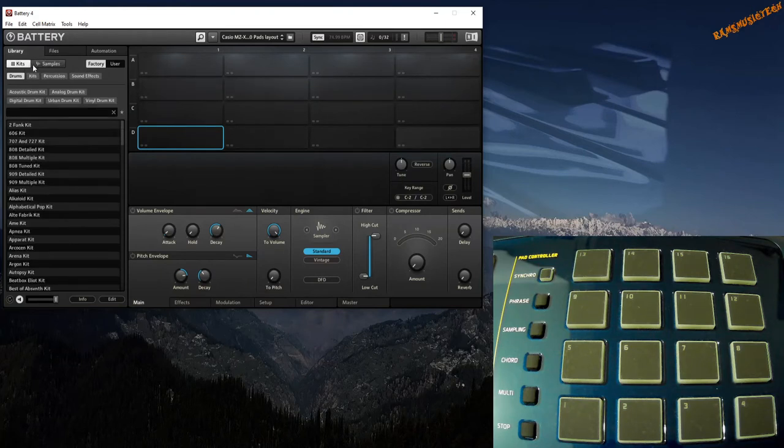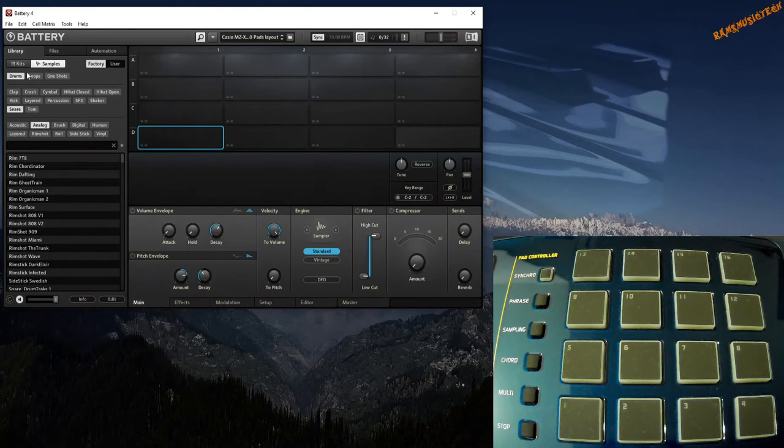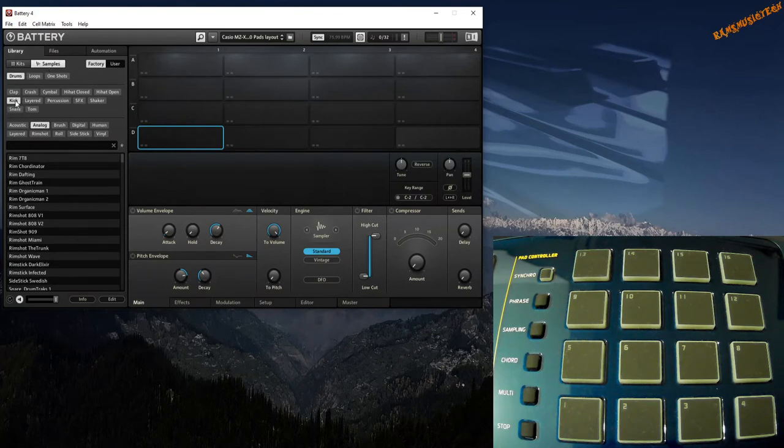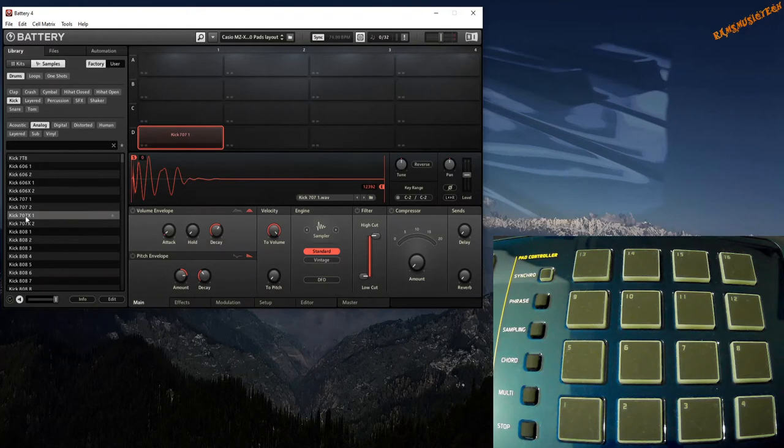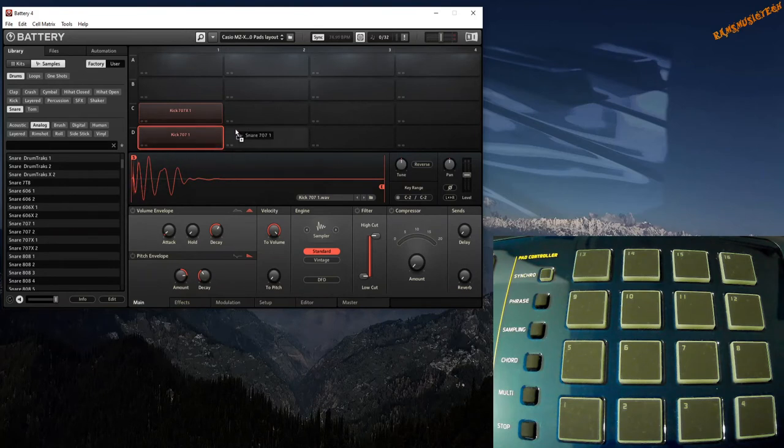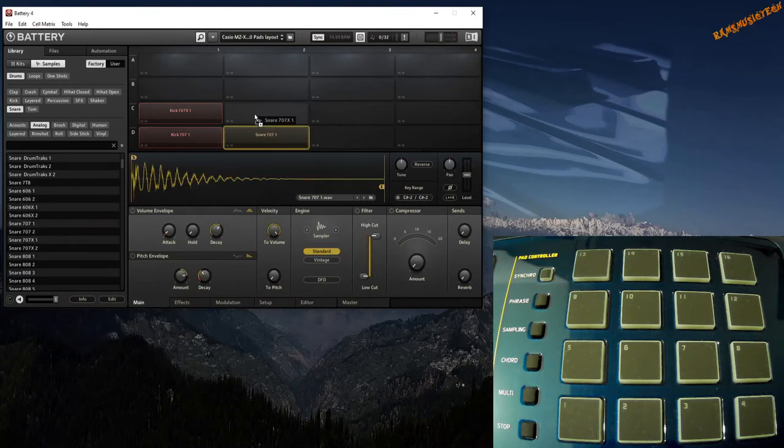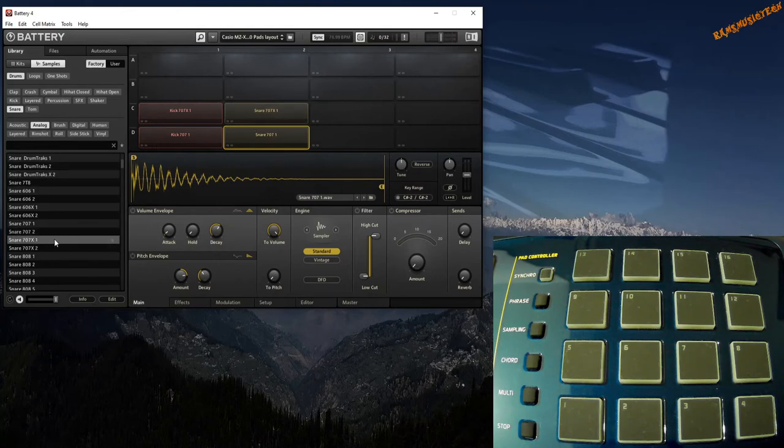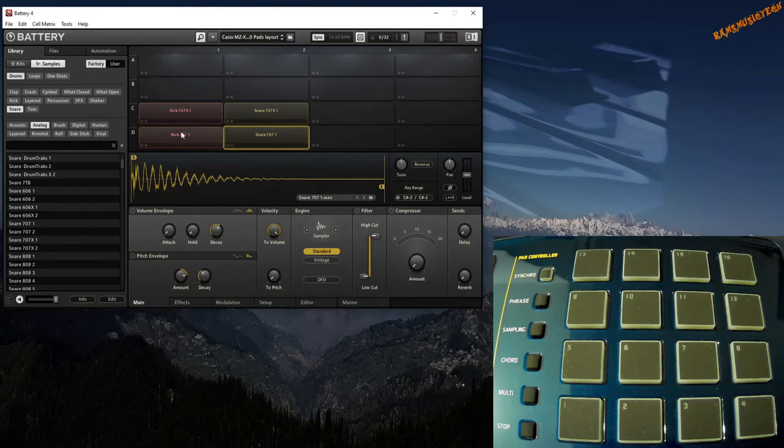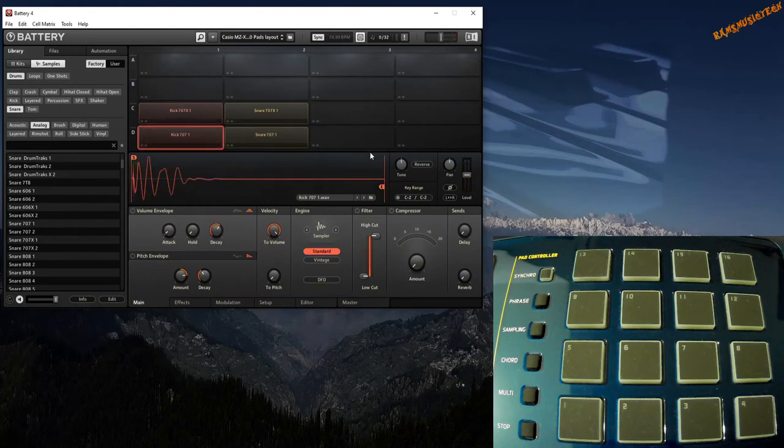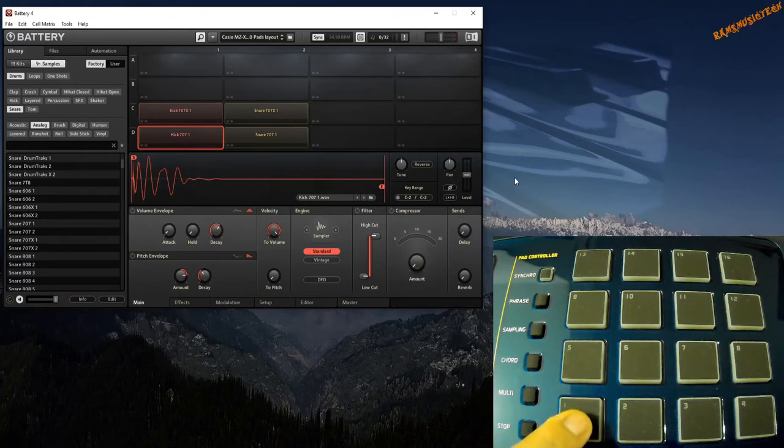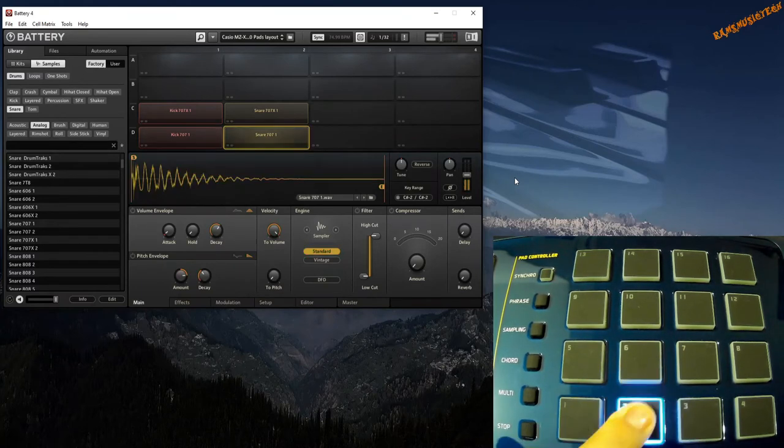Now you've got a blank 4 by 4 Battery matrix mapped to the 16 pads of Casio MZ-X500. Next, you can go to your samples to load them. Go to Samples, Drums, Kick, then Analog Kick. Let's choose Kick 707-1 to the first cell, another Kick 707X-1 to the cell above. Let's go to Snare, Snare 707-1 to this, Snare 707X-1 to this. You can choose whichever samples you want to load. Now if you click them with the mouse, you can hear them.